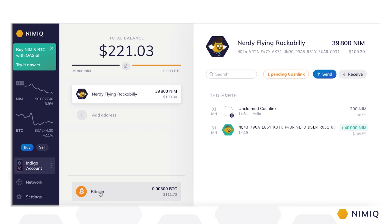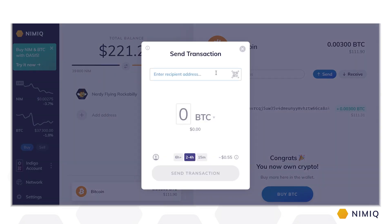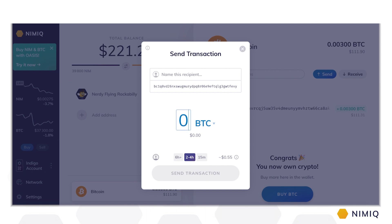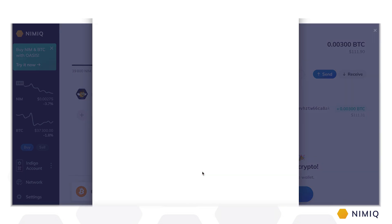Your BTC are secured with the same login file, recovery words, and password as your NIM. To send and receive BTC with the Nimic wallet, simply click on your Bitcoin account on the left and navigate to the Send and Receive buttons. To send BTC, simply enter or scan the recipient's address, enter the amount of BTC you want to send, adjust the network fee to increase the speed of your transaction, and click the Send button.